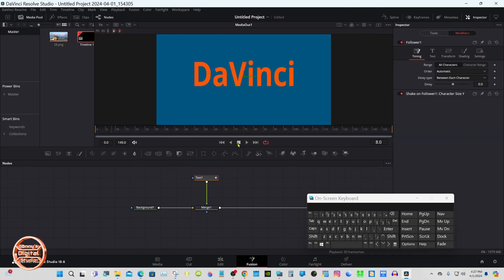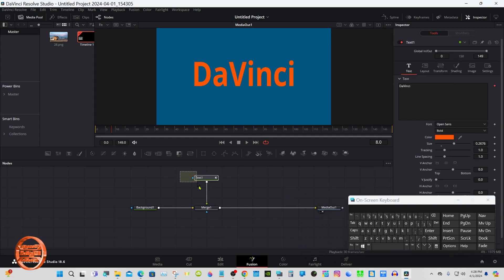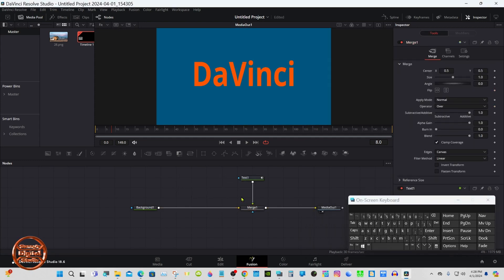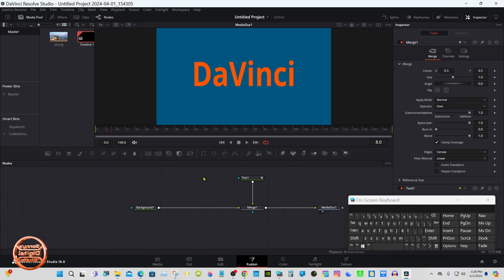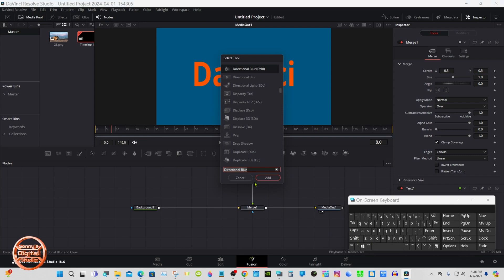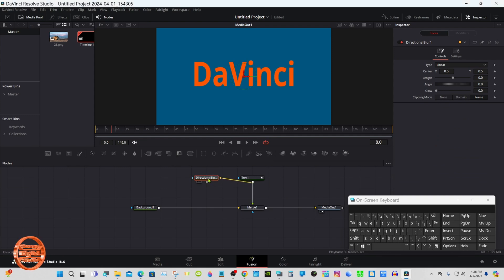Okay, we're going to make it look more 3D now. So click away right over here, Shift Spacebar and Directional Blur. I already have it typed in. Connect the text node to the blur.